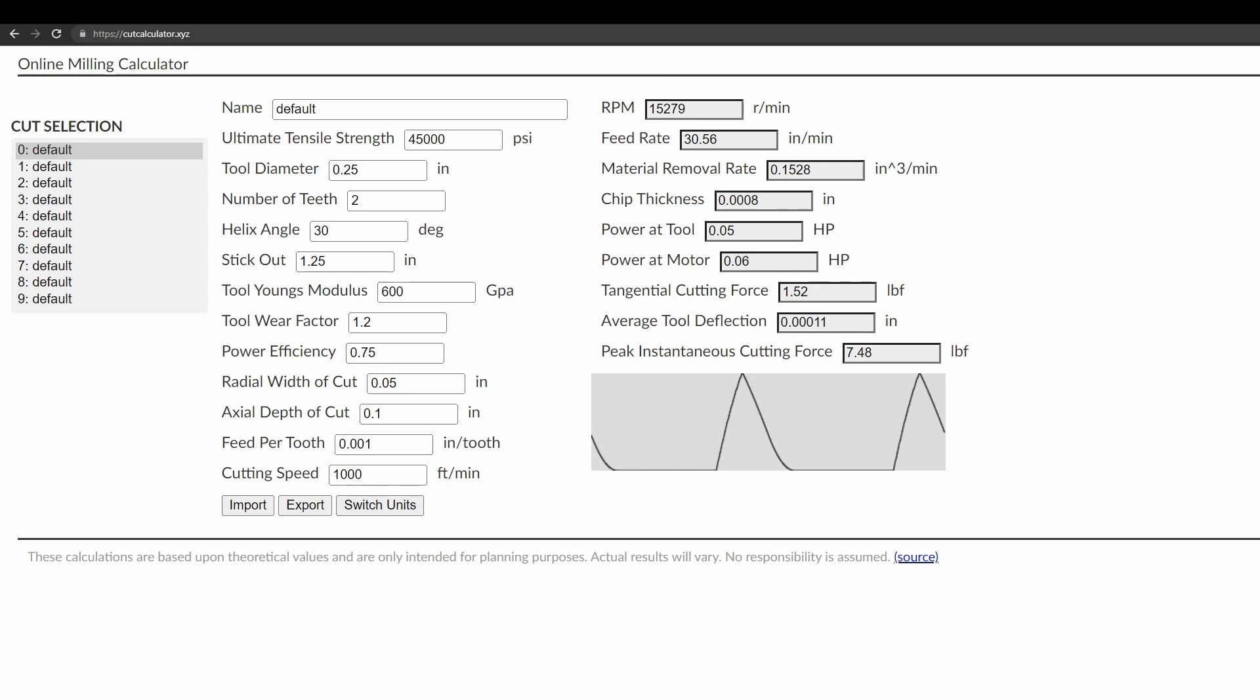The first one being that all the calculations and everything are done on your computer. They're not actually sent over to any website. So the web page loads and then all the calculations just run as a script on your computer. As a result, updates are immediate. So if I were to change from a two to three tooth tool, you can see all the results over here update just immediately.